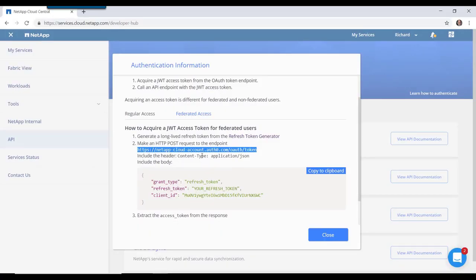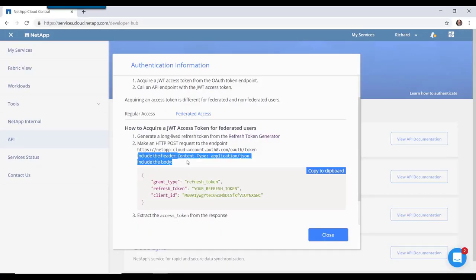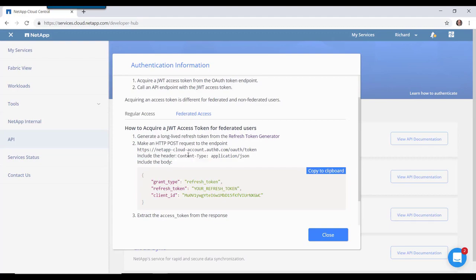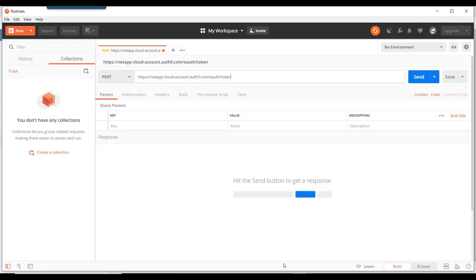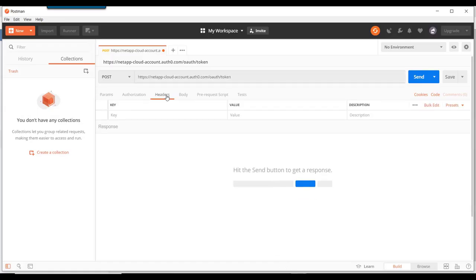And then we need to include a header. And that header should be content type application JSON. So let's put that in now.